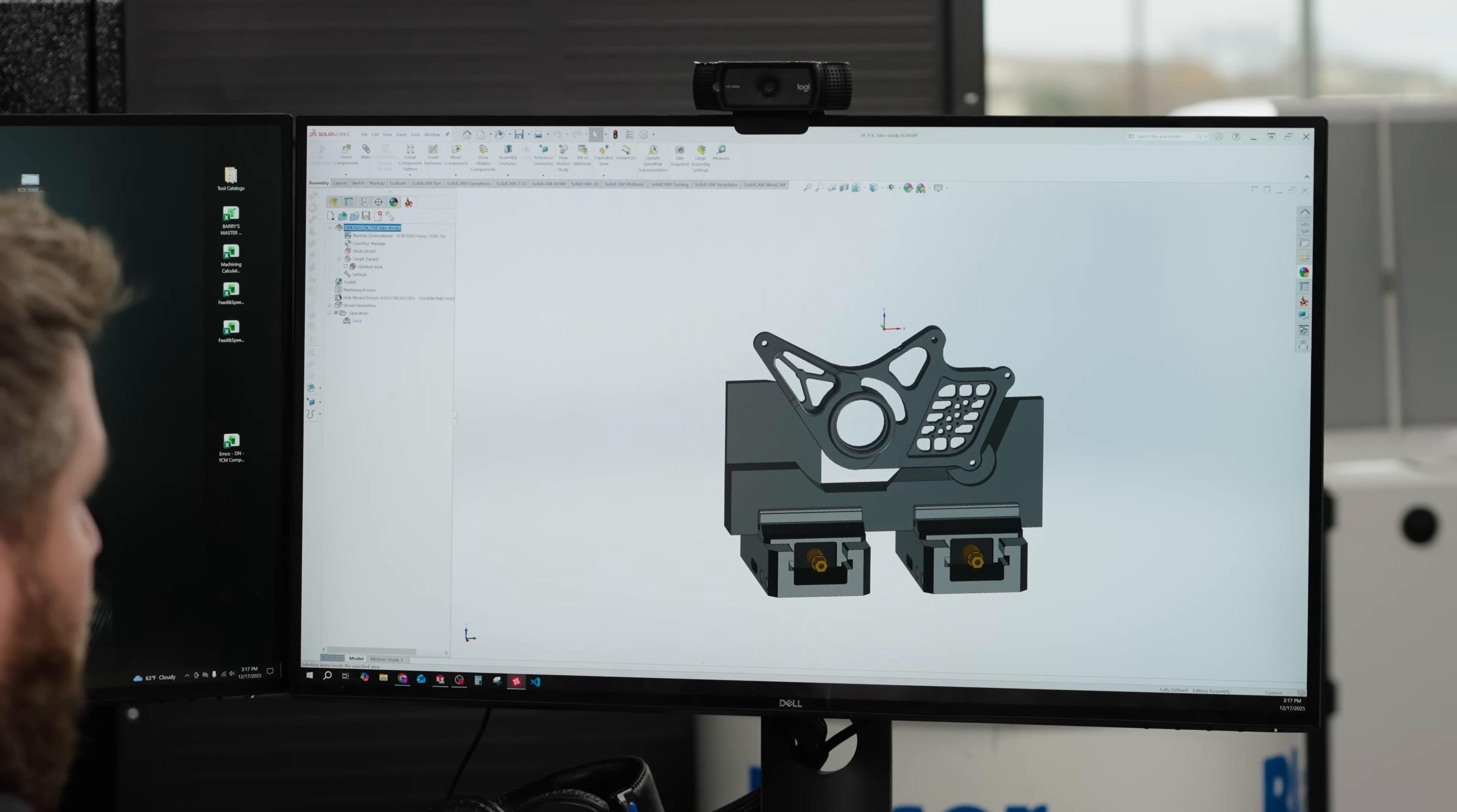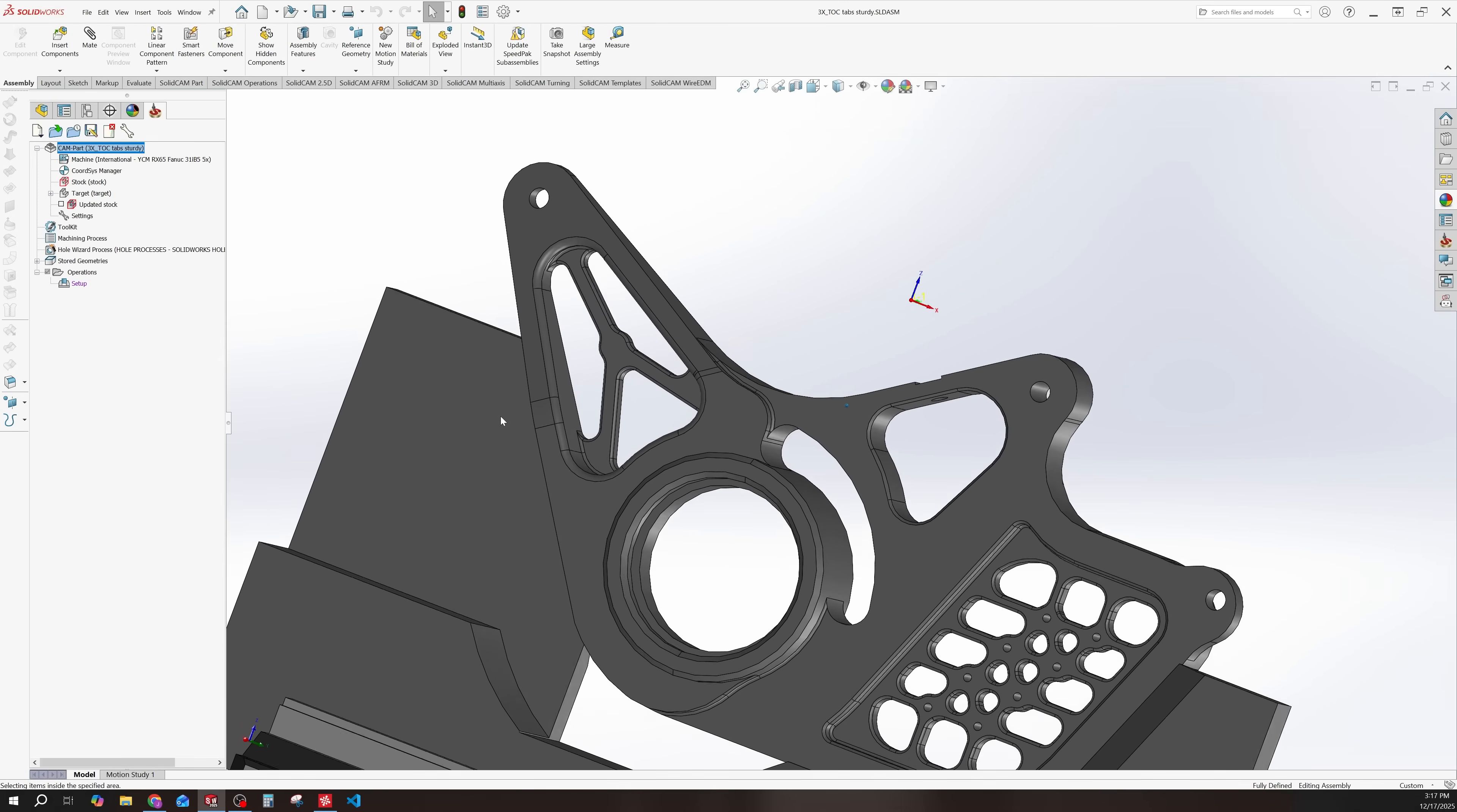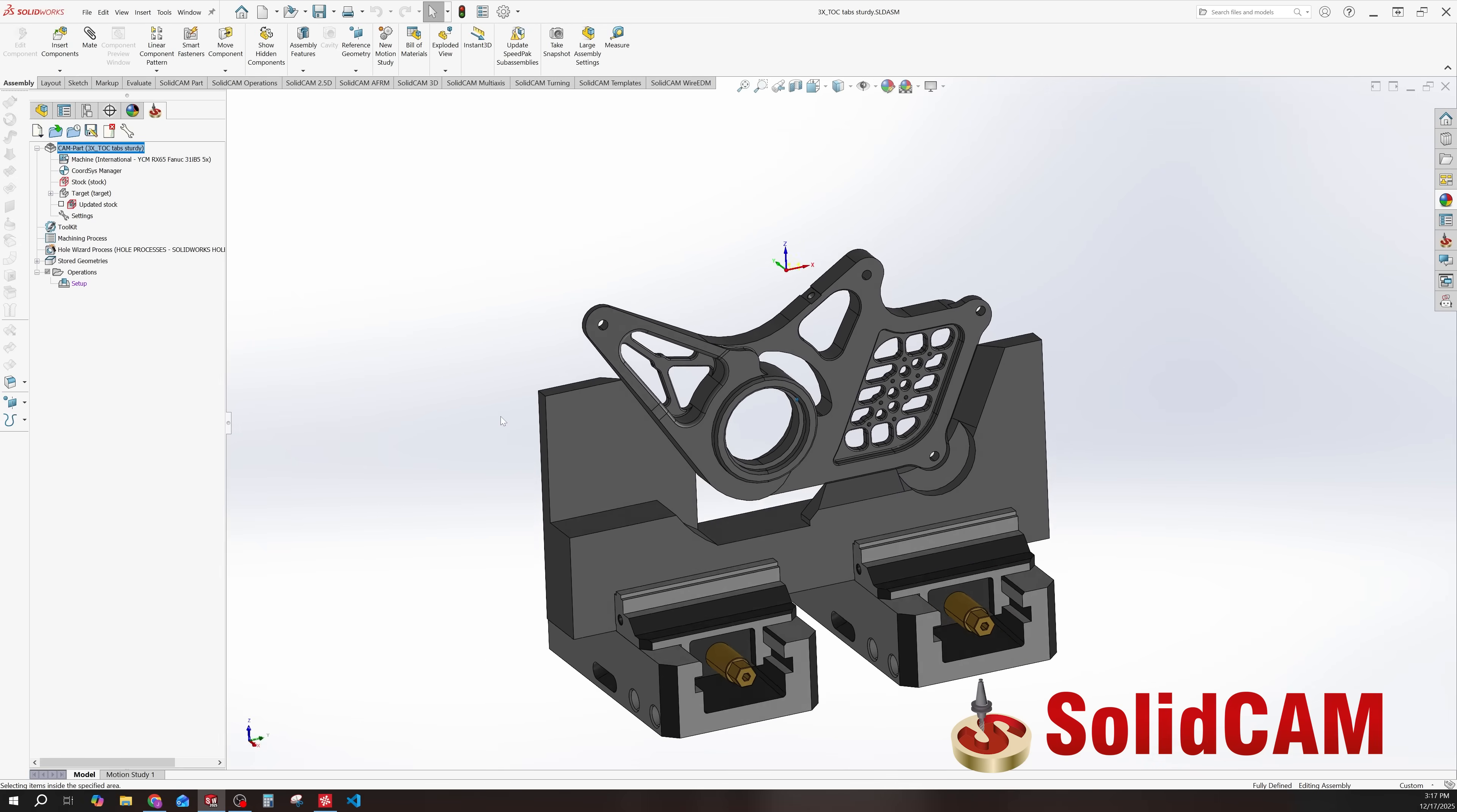So here's the part we're going to be programming. As you can see, it's fairly complex. It has a lot of pockets, bosses, holes, different fillets, different areas. It's got a lot going on, even some undercuts.